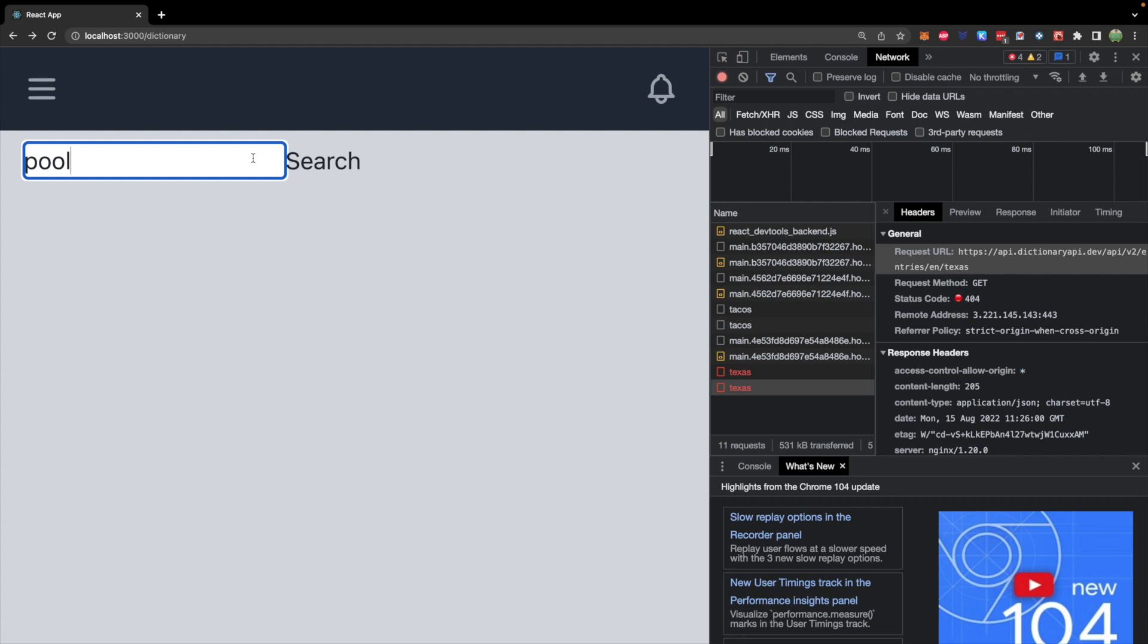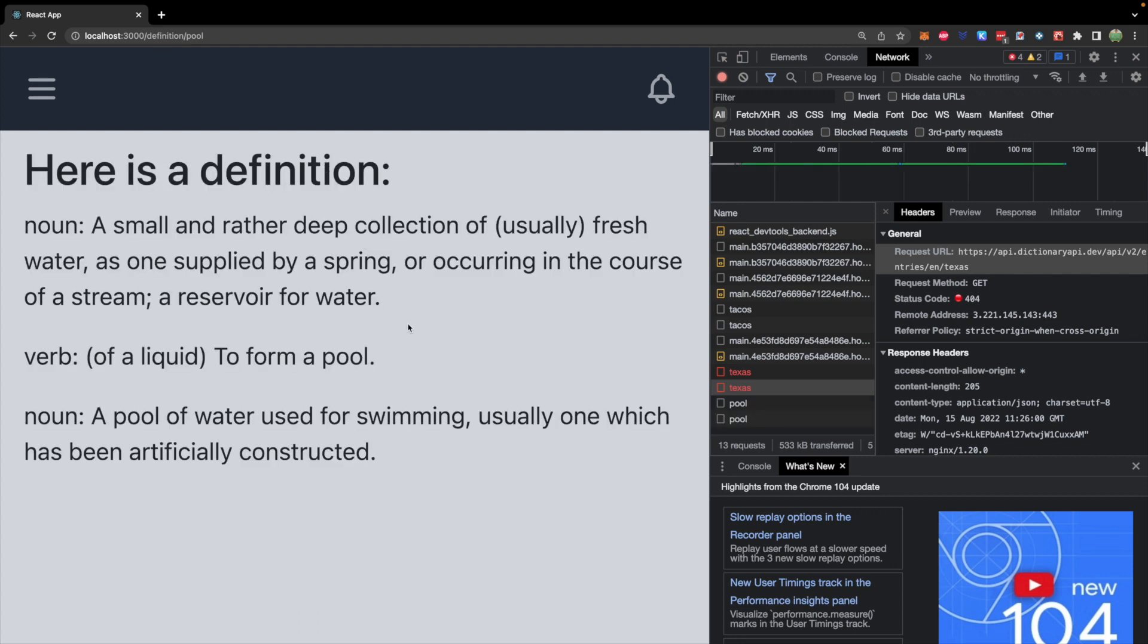Let's try it with an actual word that they understand, maybe pool. And there you go. You can now use this as your personal dictionary.